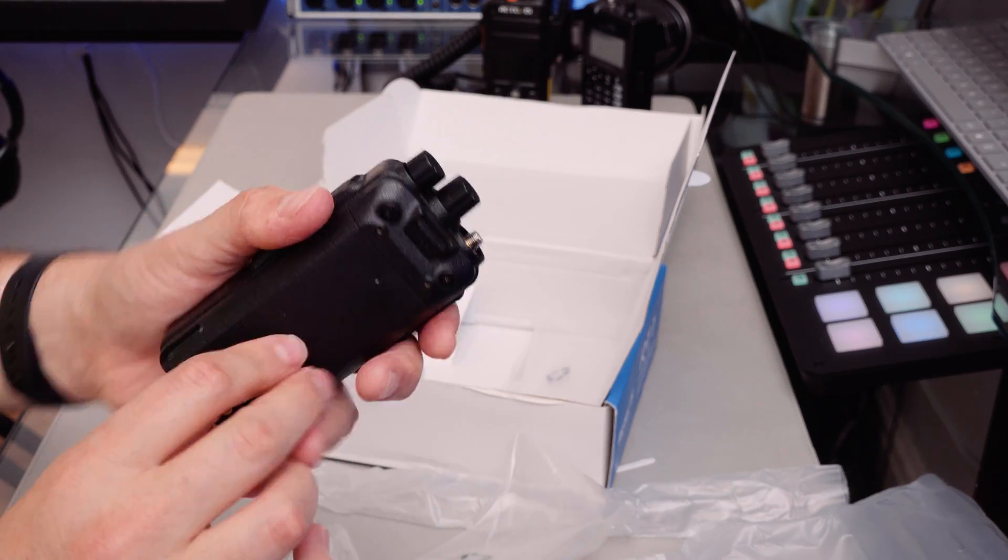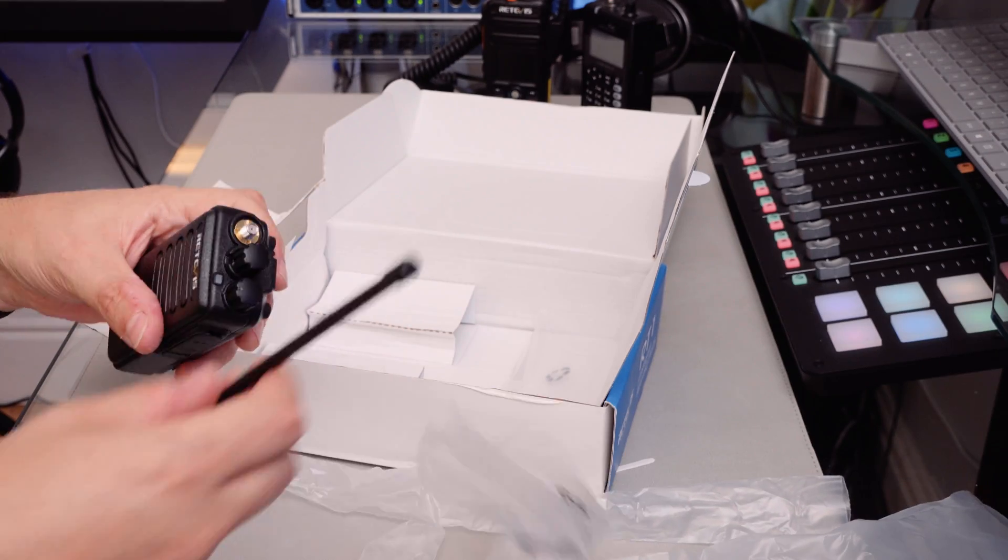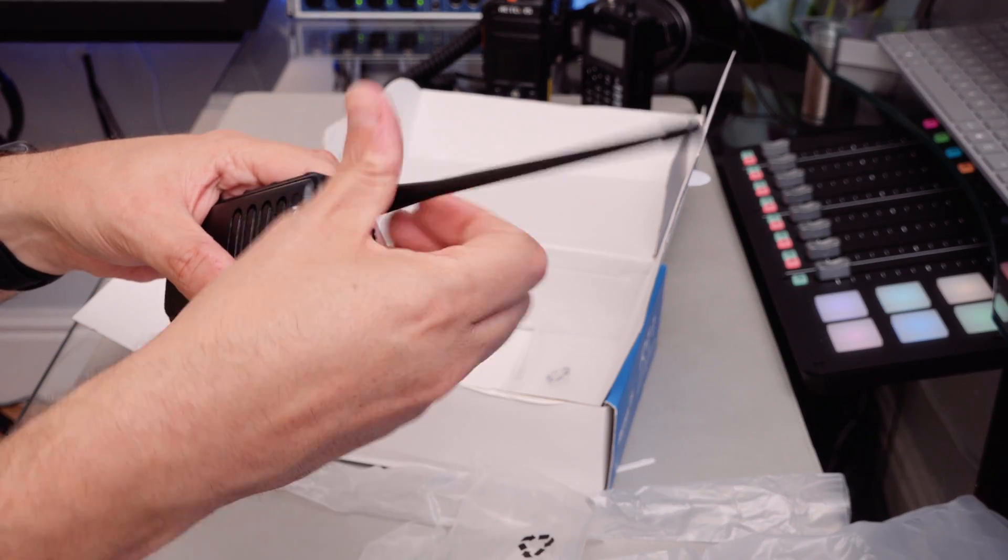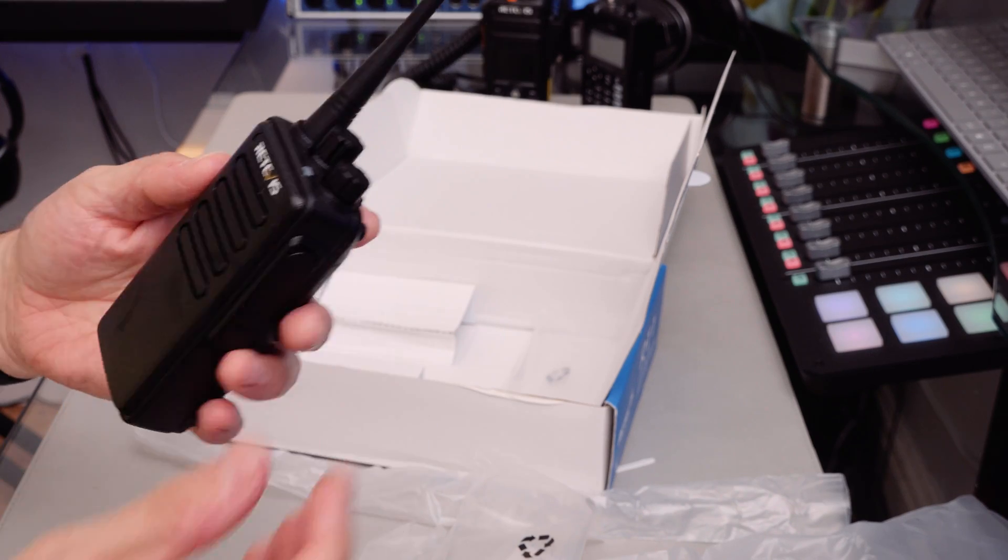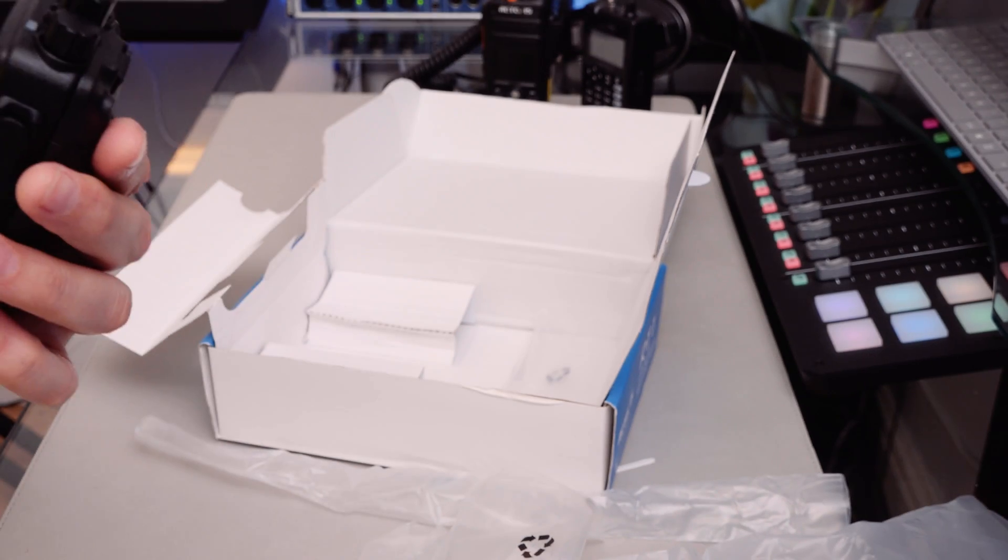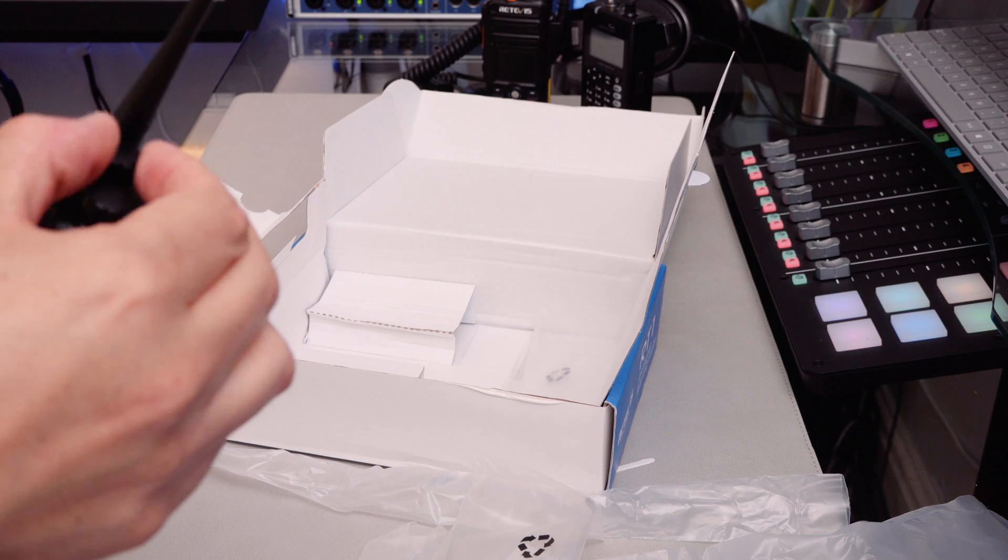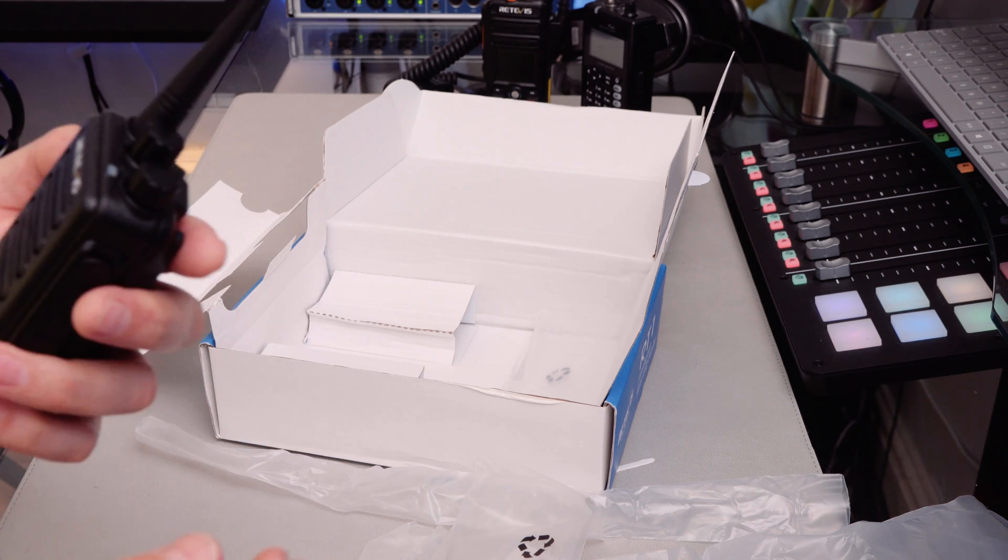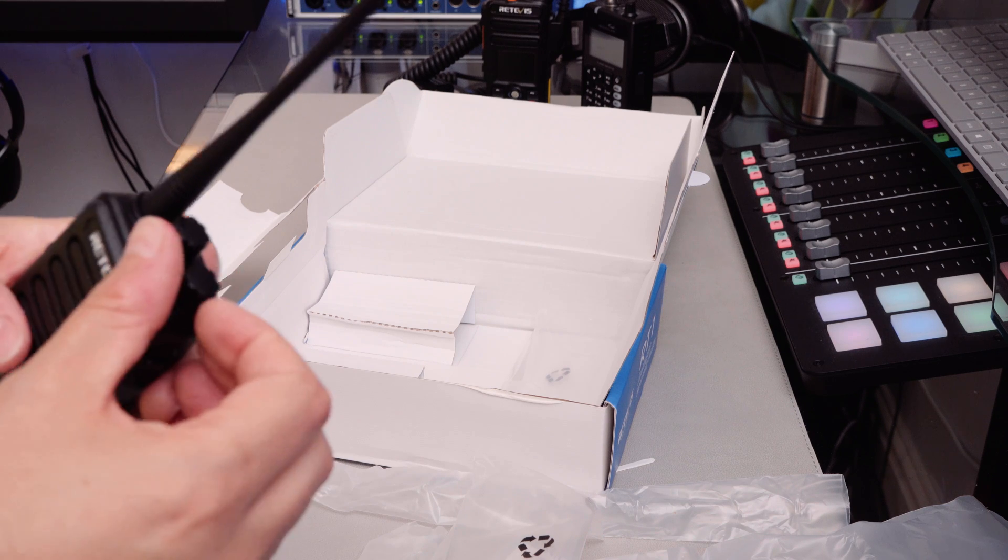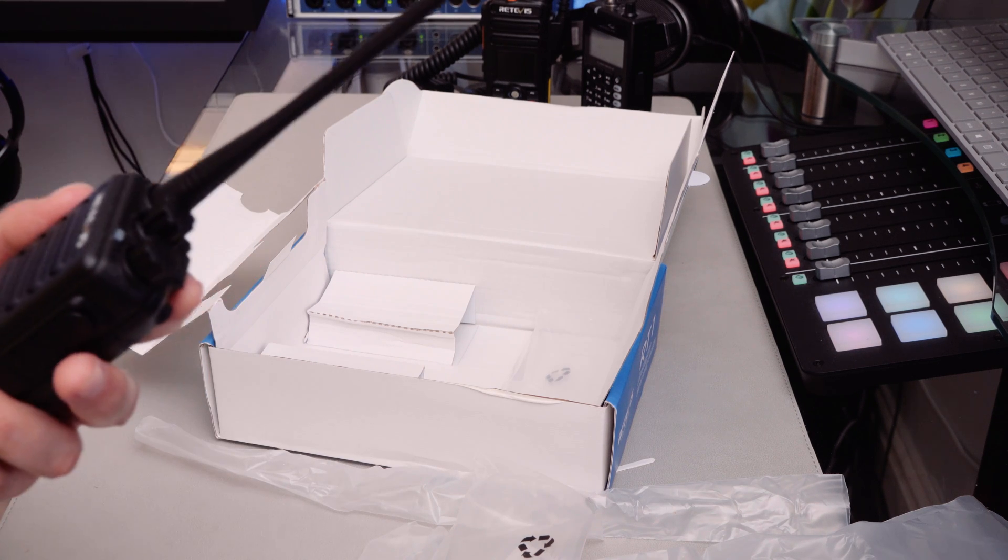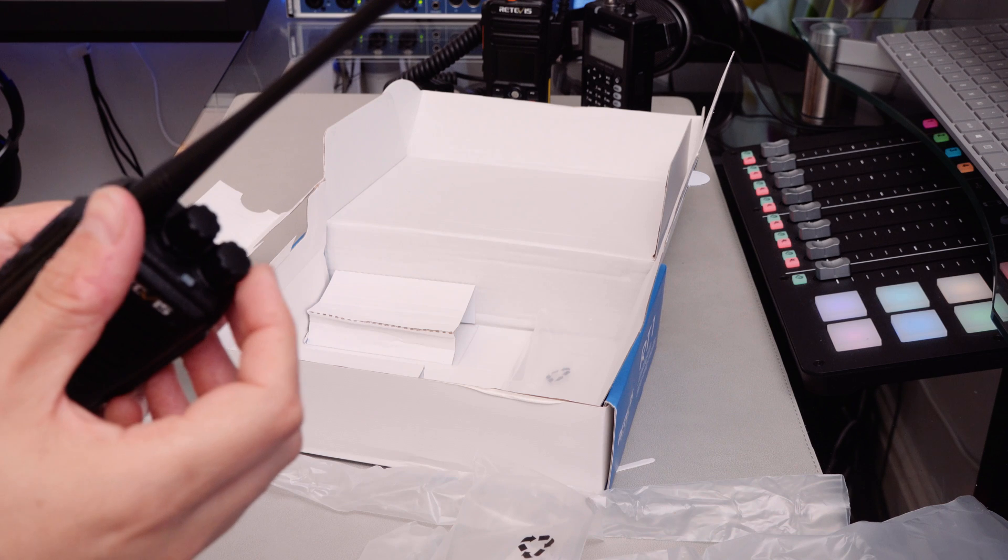So let's get this connected, let's throw an antenna on it quickly and see if there's any power in the battery. Okay, it's got a little tone when it starts transmitting. I imagine you can make a few changes to stuff like that.